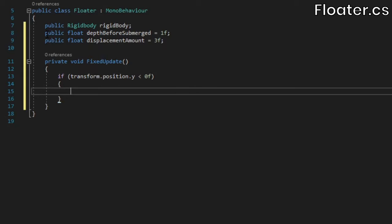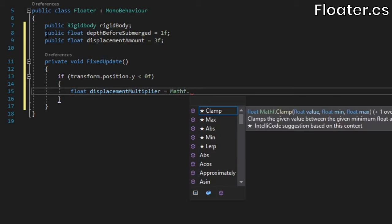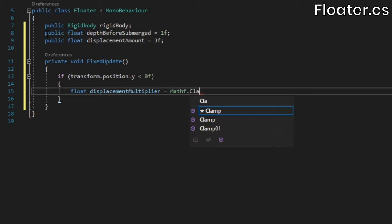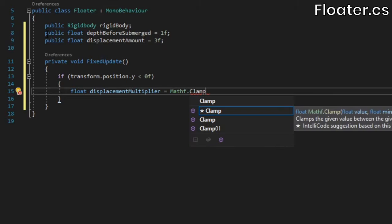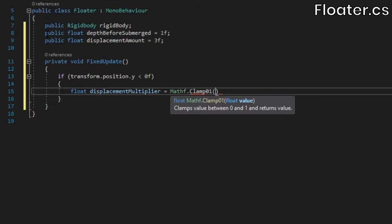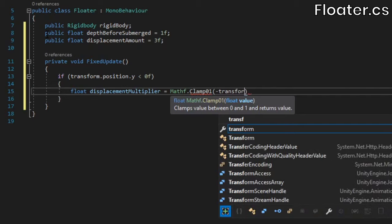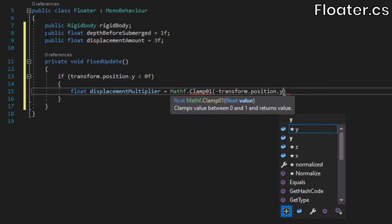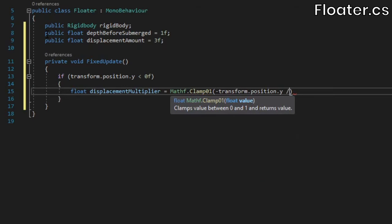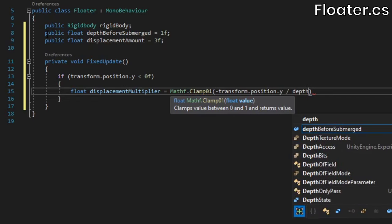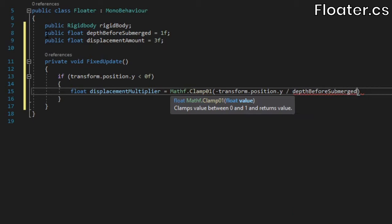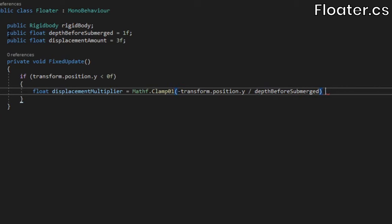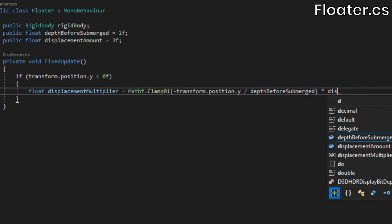Inside the if statement, we'll calculate the displacement multiplier by taking the floater's y position, inverting it to make it positive, dividing it by the depth before submerged value, and then clamping that between 0 and 1. This will somewhat approximate a percentage of how much of the object is submerged, which affects how strong the buoyancy force will be.